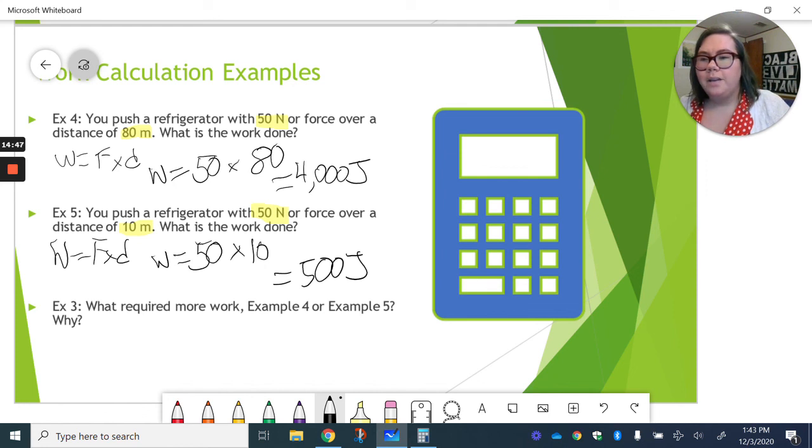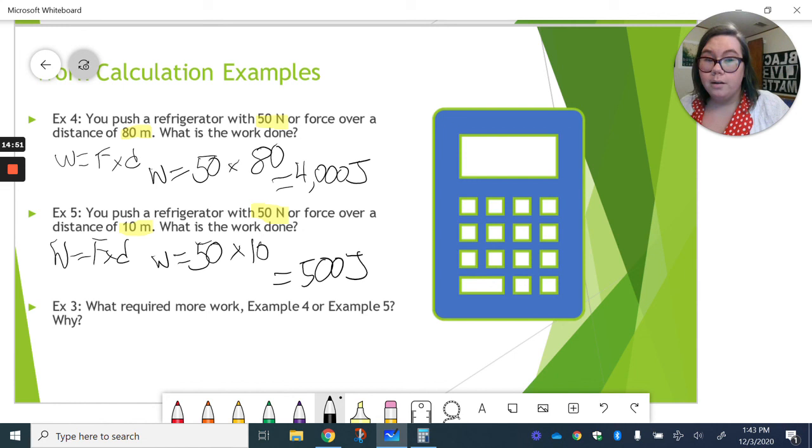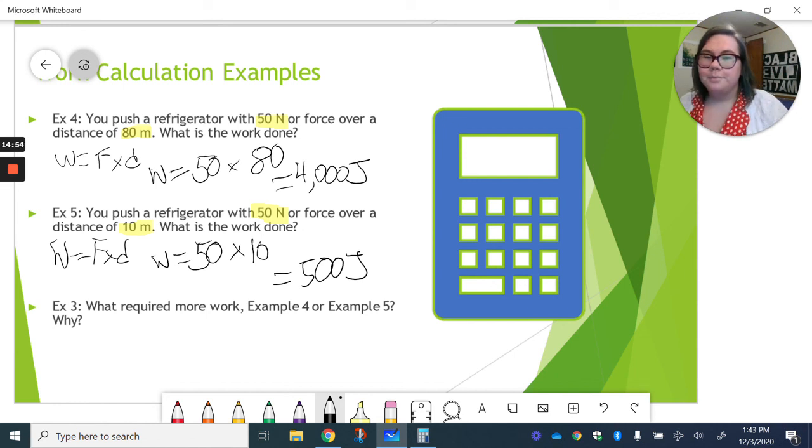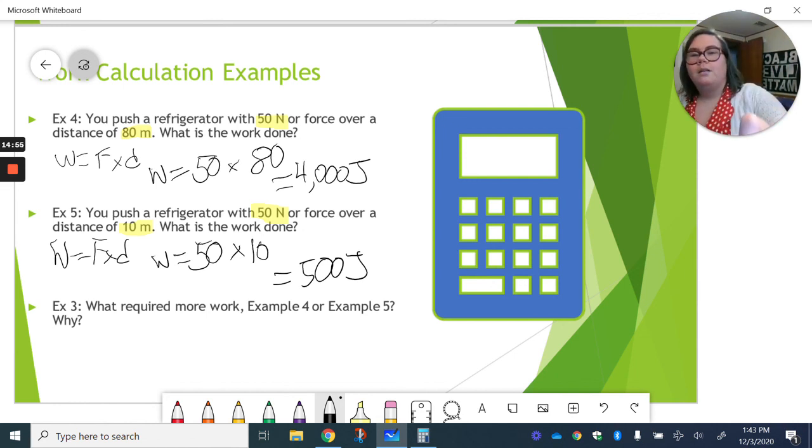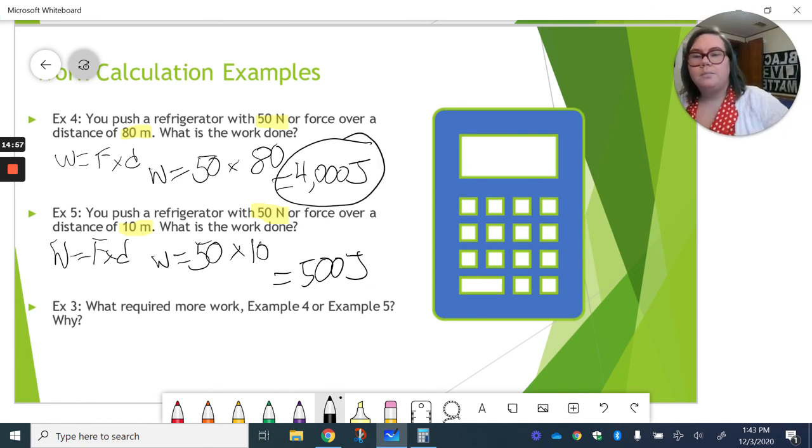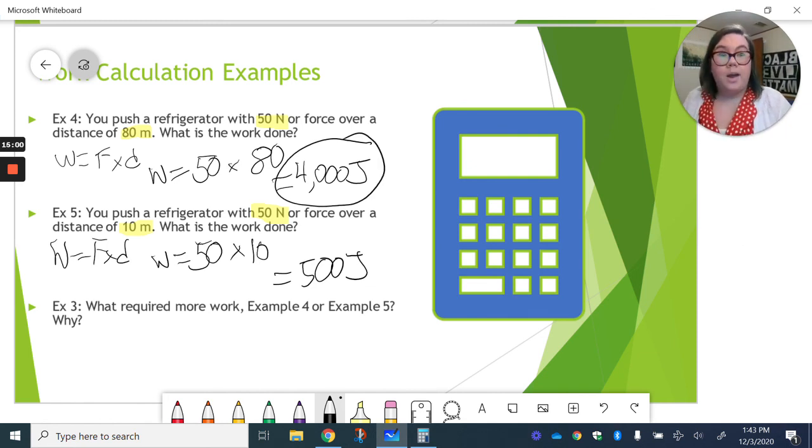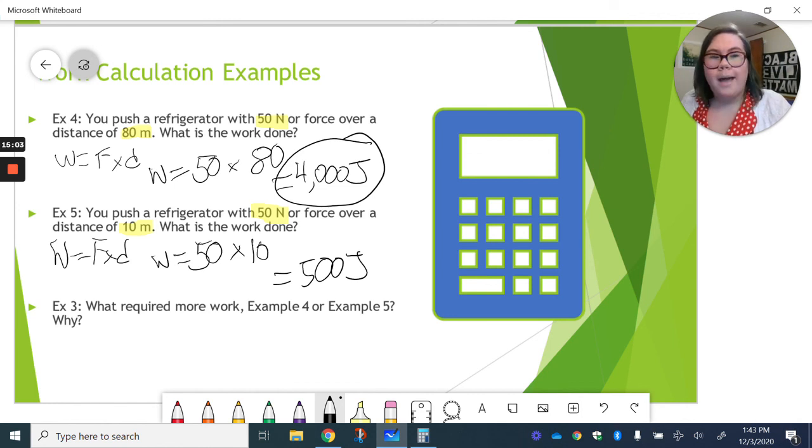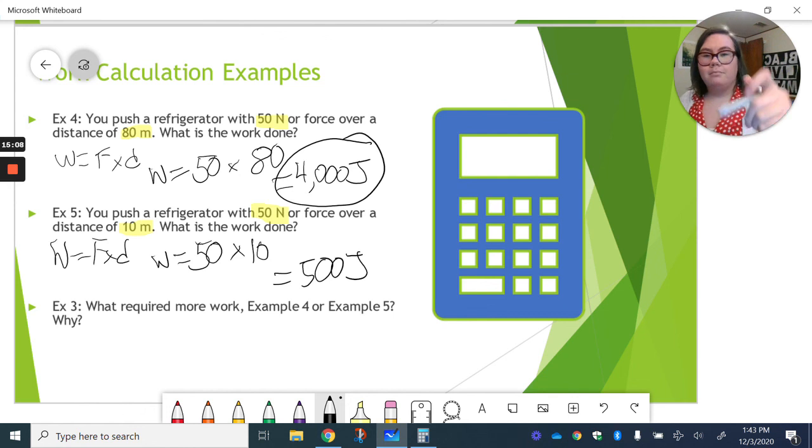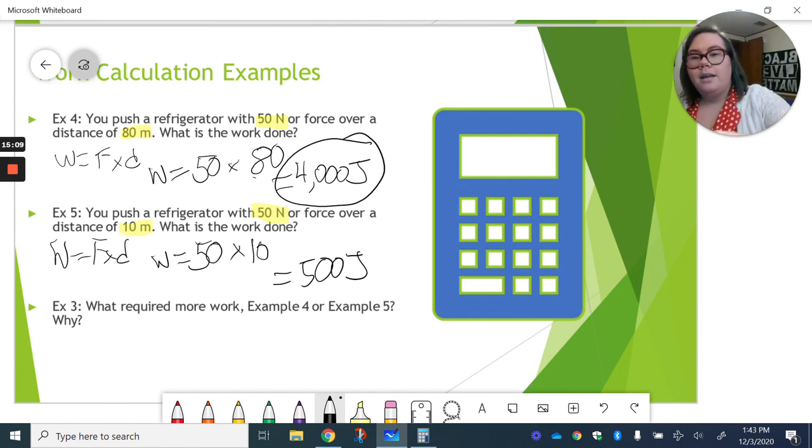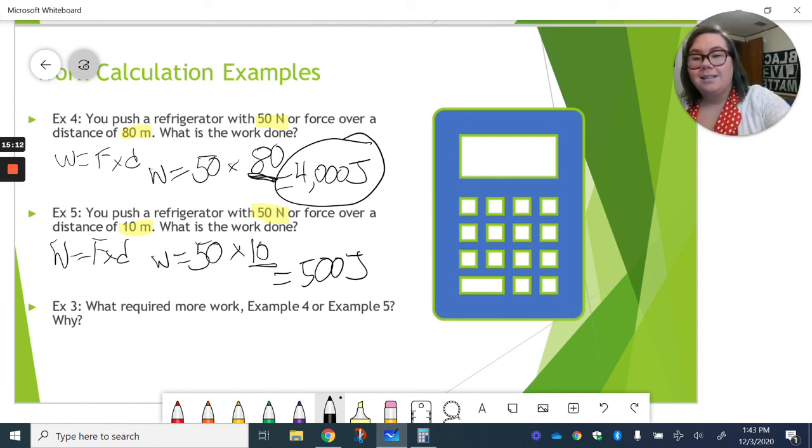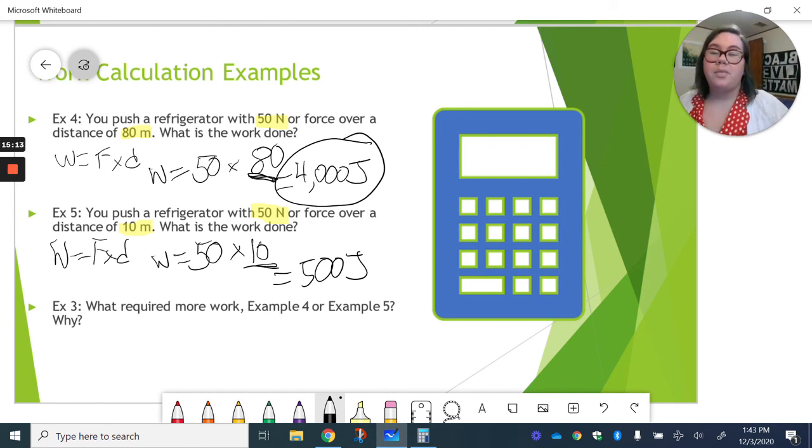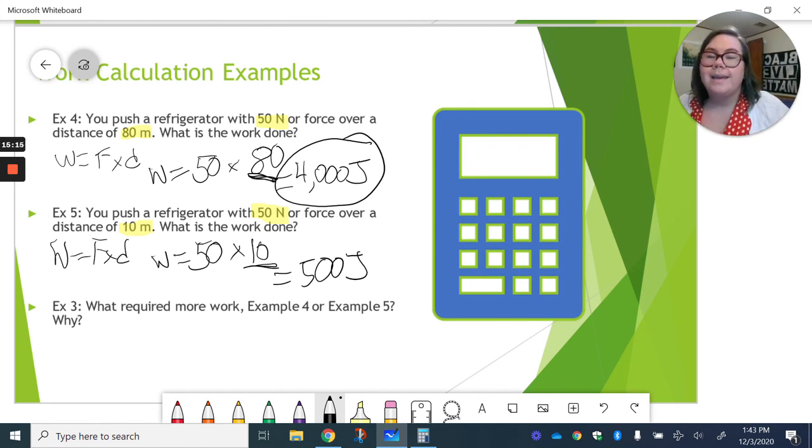Last bit, what required more work? Example 4 or example 5? Well, as you can see, example 4 definitely required more work, a lot more work. Why? Well, again, it had a bigger distance. So the further you have to move something, the more work is being done.